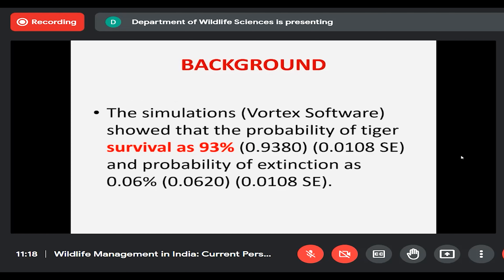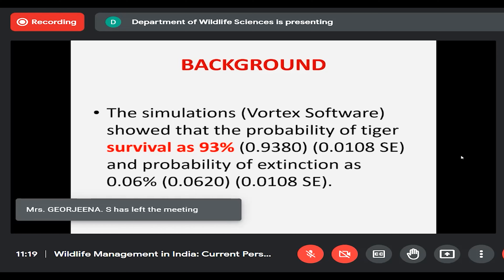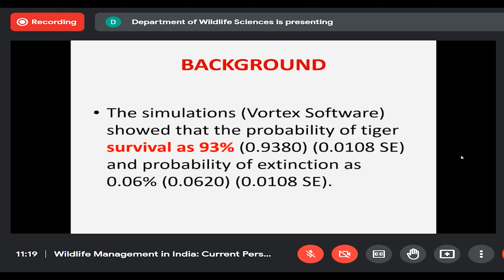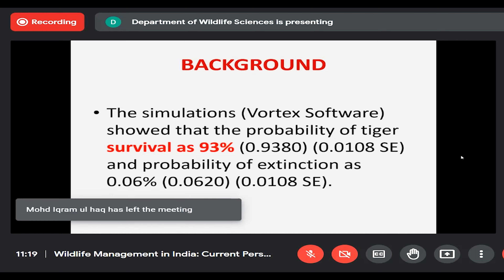In addition to the initial reintroduction of five tigers, we also proposed supplementation — a couple of tigers brought into Sariska every two years so the population would grow and become self-sufficient in reproduction with ample genetic diversity. Using the population viability software Vortex, our simulation showed that if five tigers were brought initially, followed by supplementation of two females and one male for three consecutive two-year terms over six years, the survival rate would be over 90% and the rate of extinction would be less than 5%.